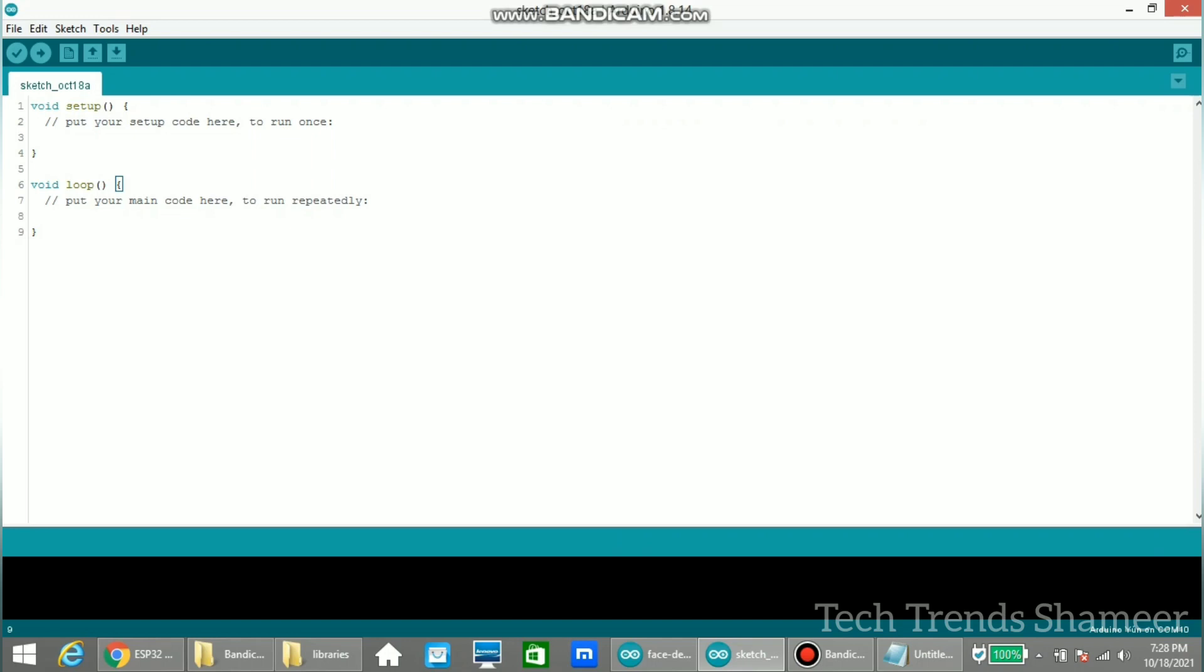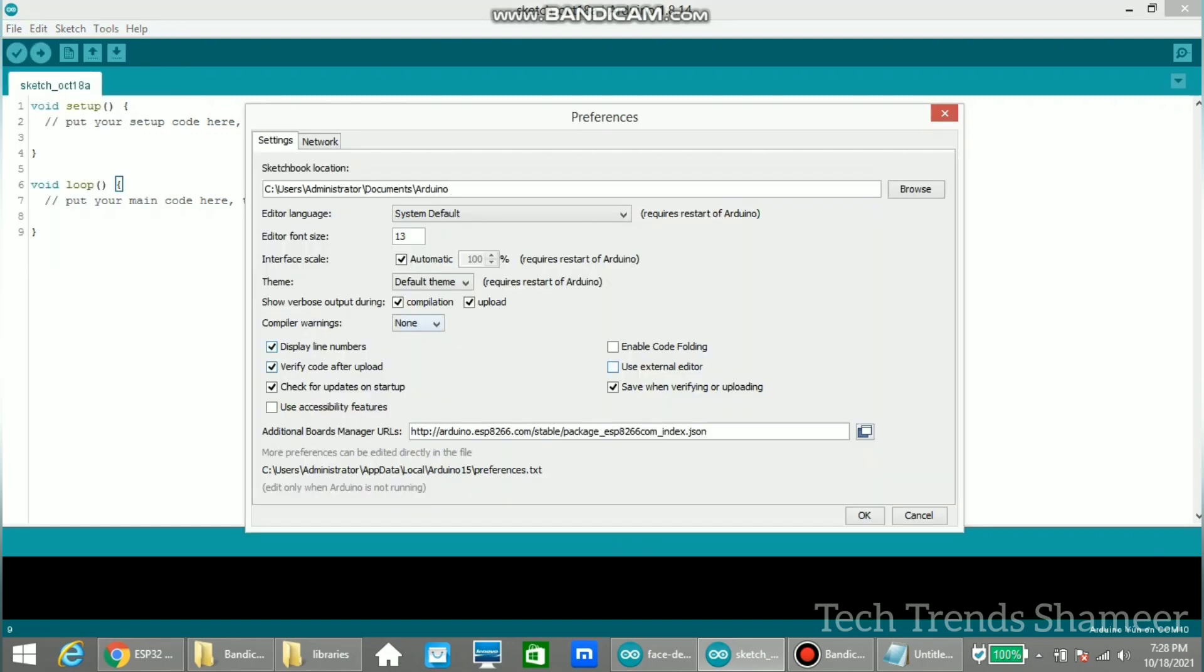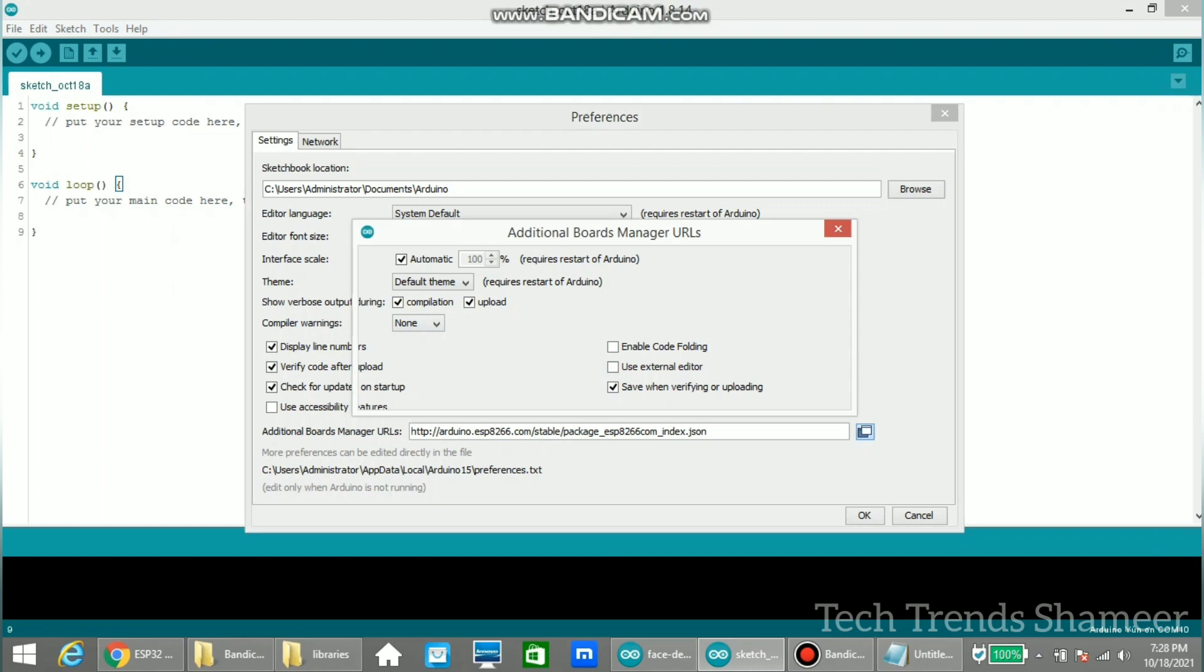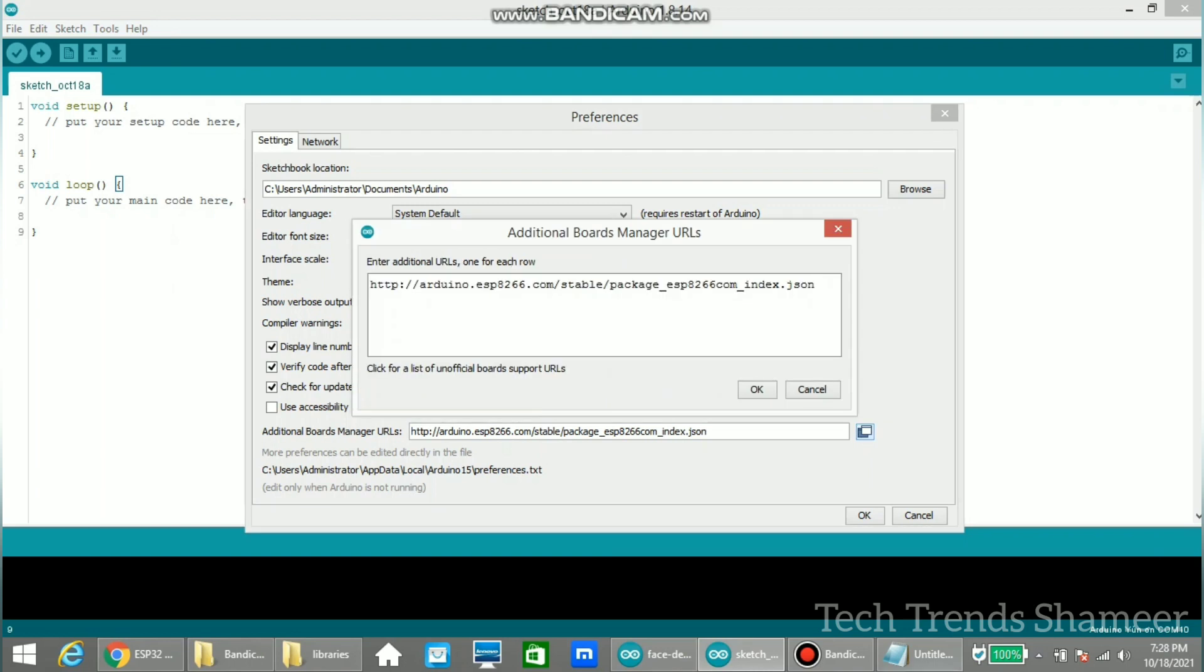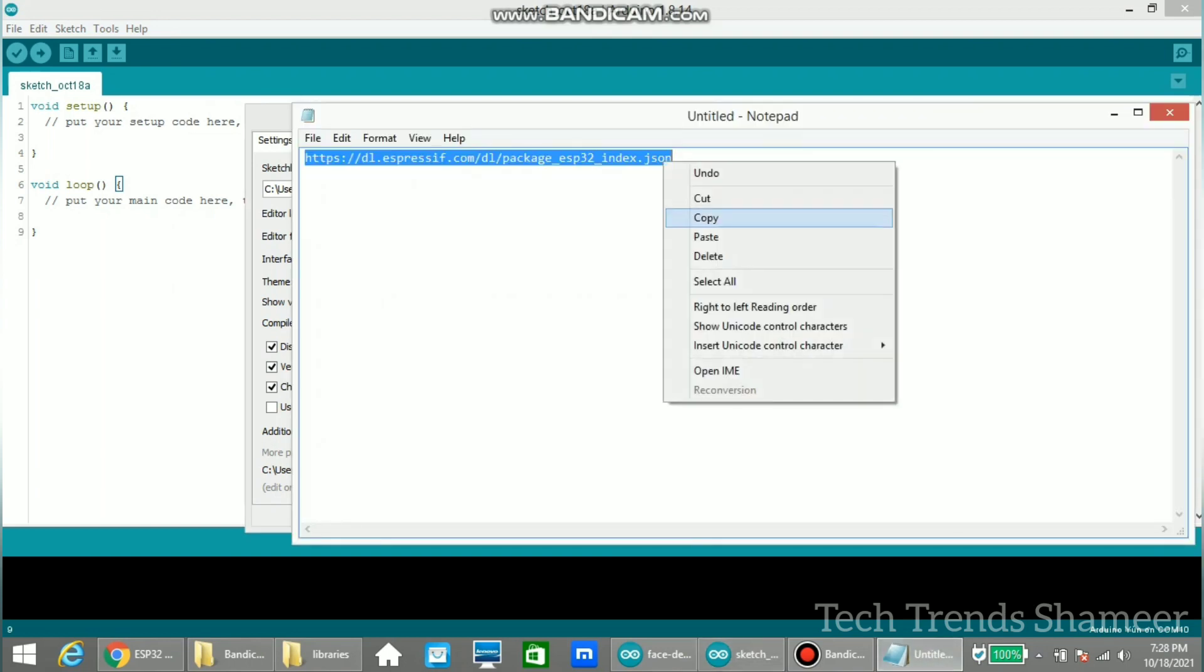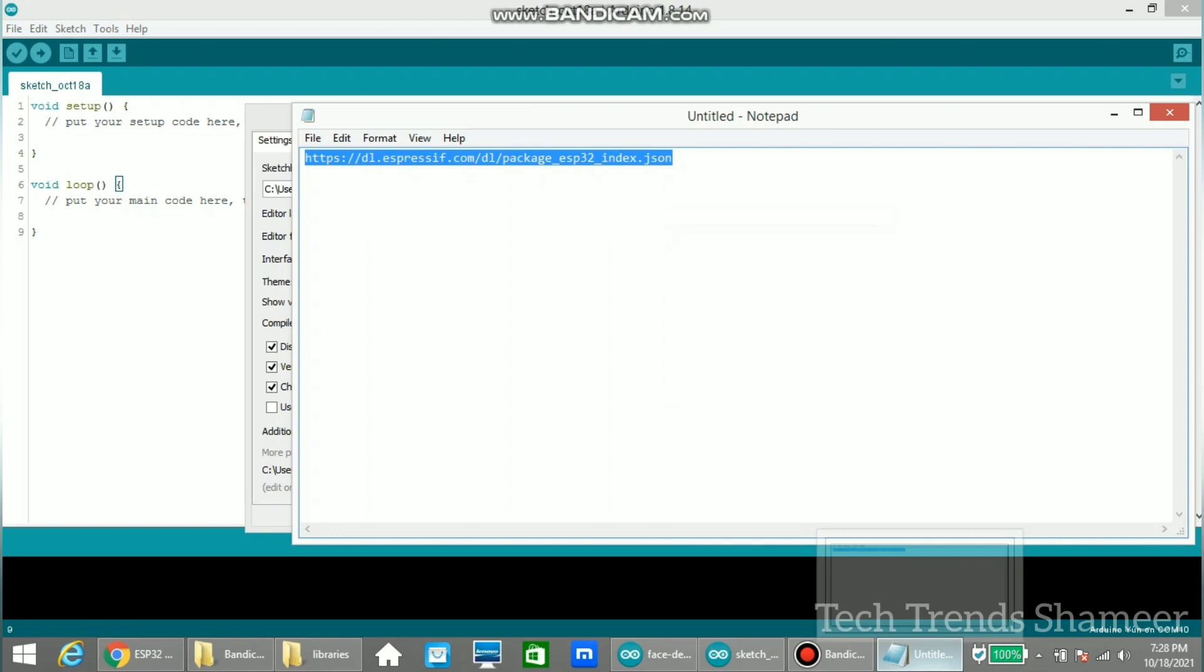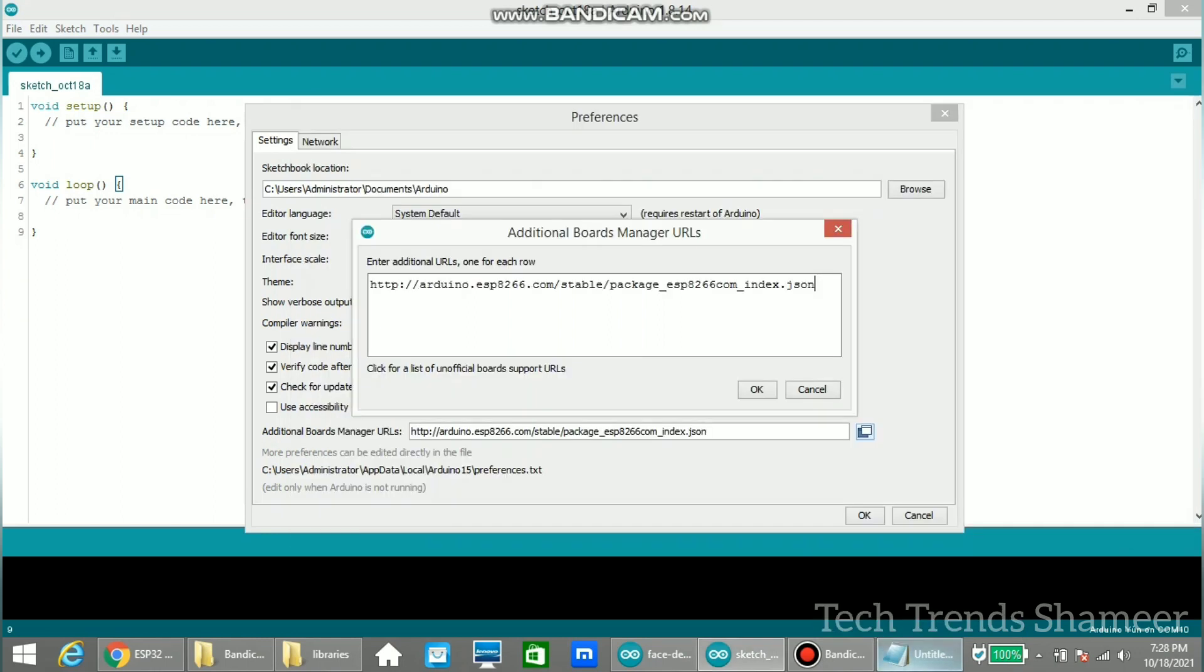Now connect the FTDI converter with the laptop and open Arduino IDE. Then go to file and select preferences. Then select the option under boards manager URL. Here we need to enter this URL to download the ESP32 board. Press enter here and paste this URL.